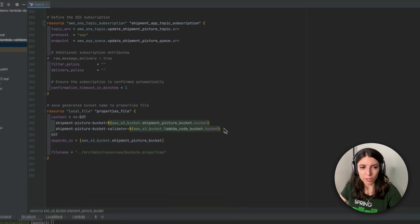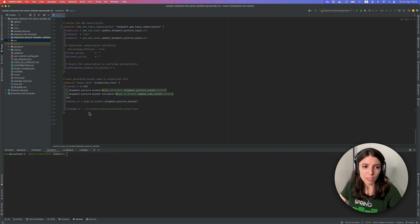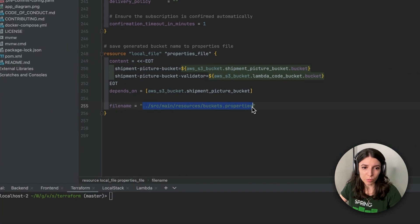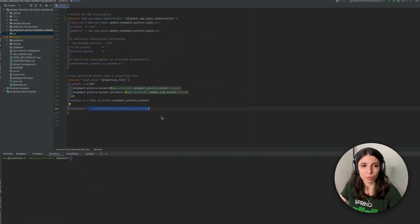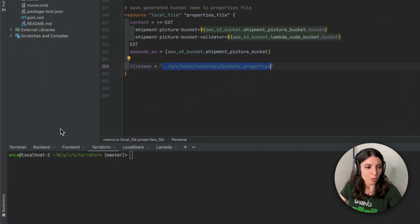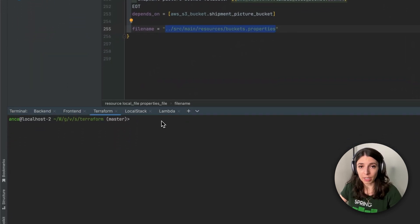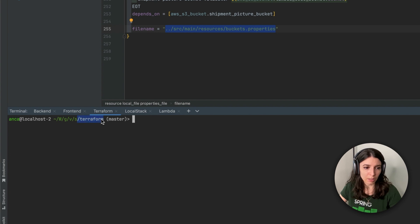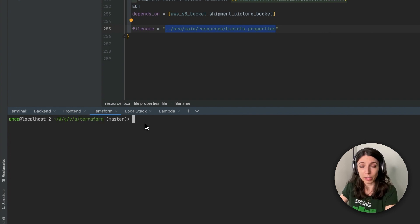If you scroll down to the bottom of this file, you will see that the names of the buckets will be written into this file, and at startup our Spring Boot application will know what bucket to communicate with. Here I have some tabs that help me navigate between folders — backend, frontend, and our Terraform file. The Terraform tab corresponds to the Terraform folder and here we can start creating our resources on the real AWS cloud.